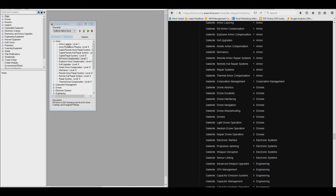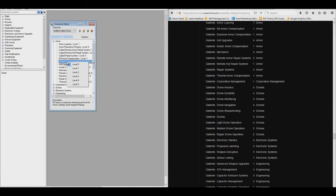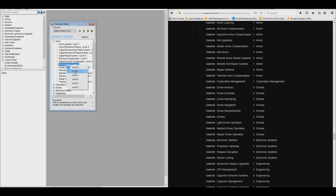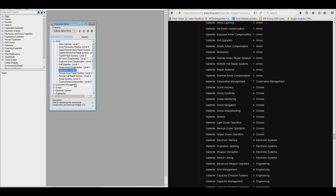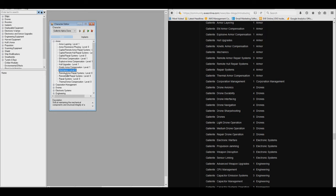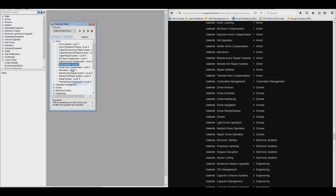I've already started, you can see armor layering 1, EM compensation 1, explosive armor compensation 1, hull upgrades 1, kinetic 1, mechanics 3 or 4. I'm going to go through this very carefully and set it up exactly as this list shows. And then I'll restart the video when I'm done so we can play around with some fits.